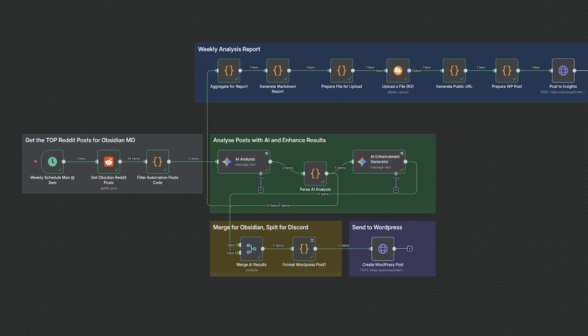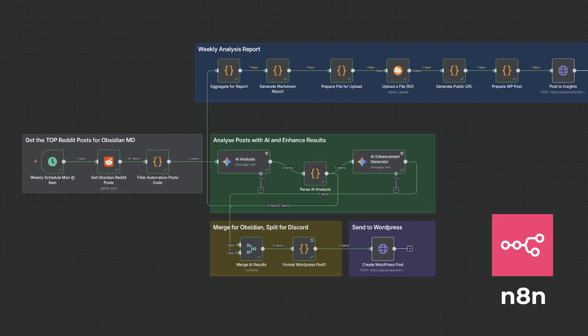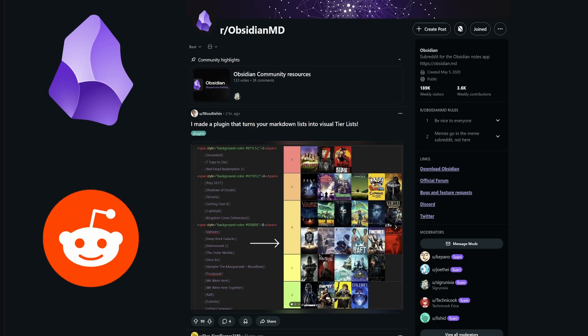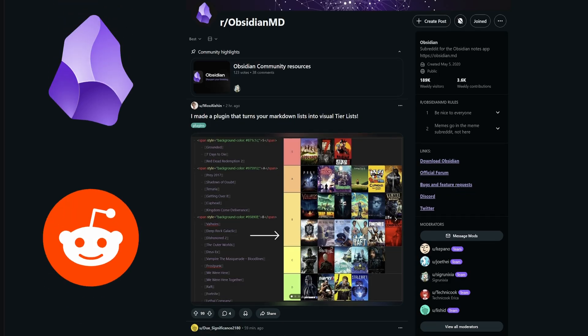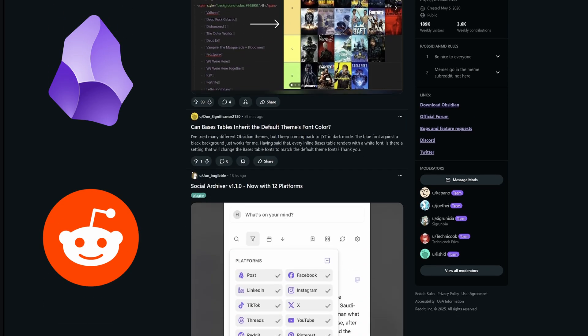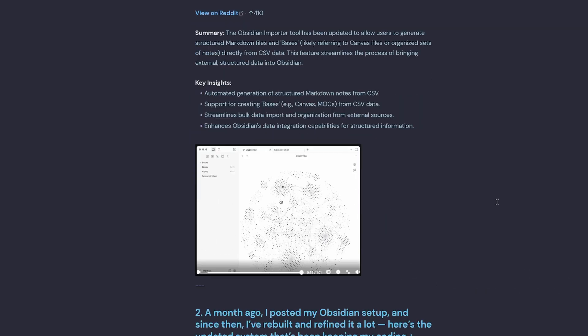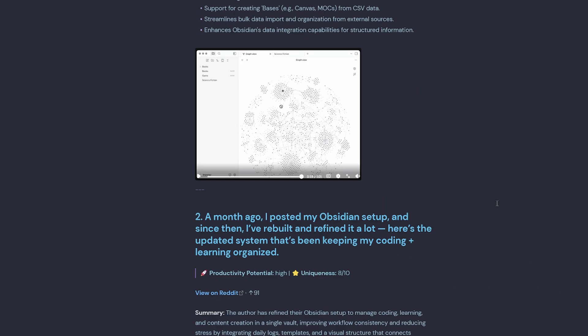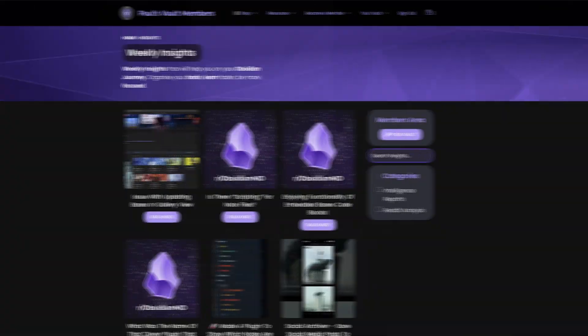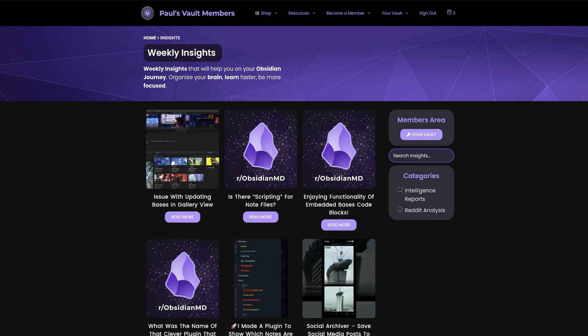I wouldn't have discovered this without my N8N Obsidian Weekly Insights Automation. Every week, N8N scans the Obsidian subreddit and Gemini ranks the top 10 posts for my members, which I send over to my membership site for my Vault Explorers.